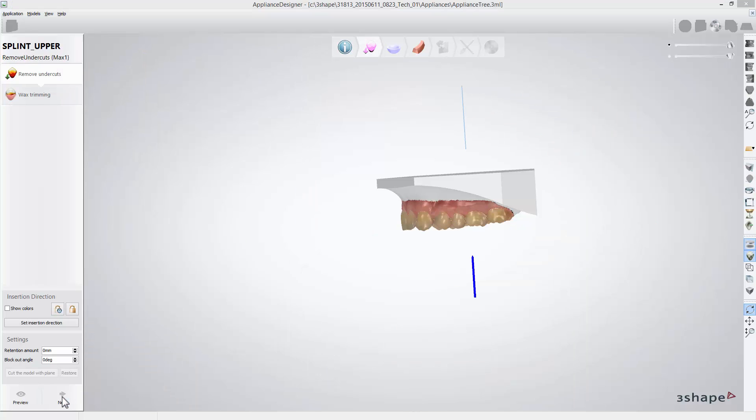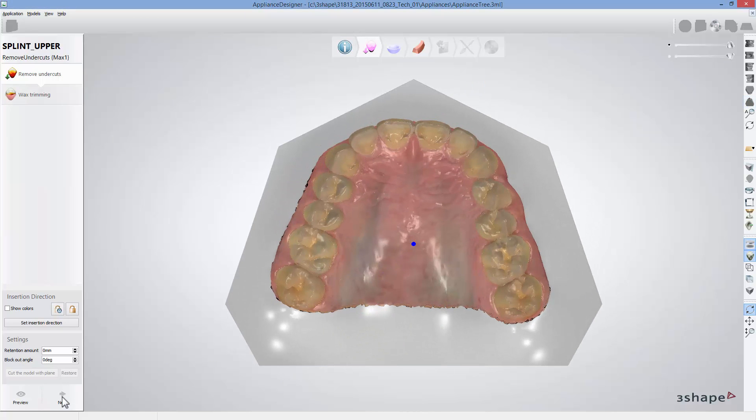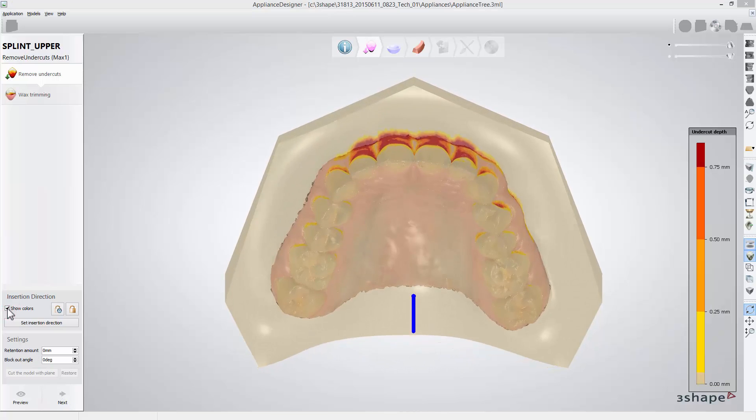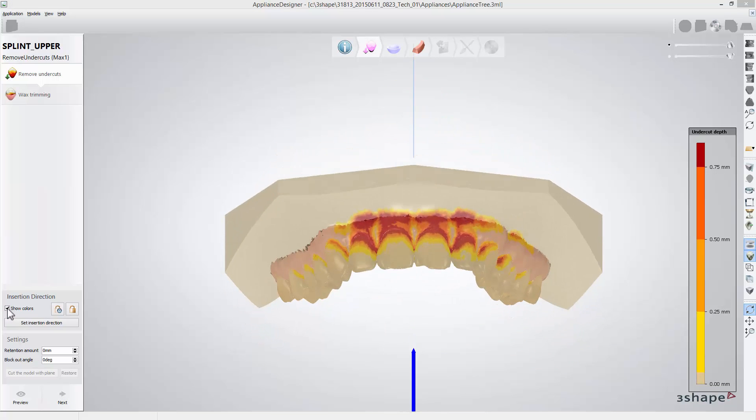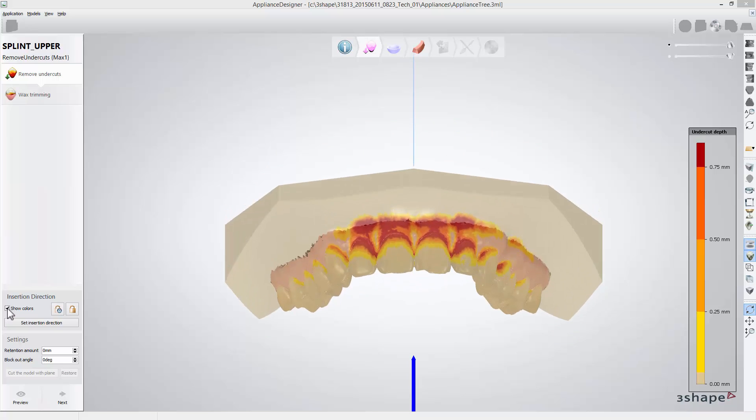In the remove undercut step, the insertion direction line will appear and will be set according to the plane. If you select the show colors box you will visualize the undercuts blocking areas. At this stage you can adjust the insertion direction.